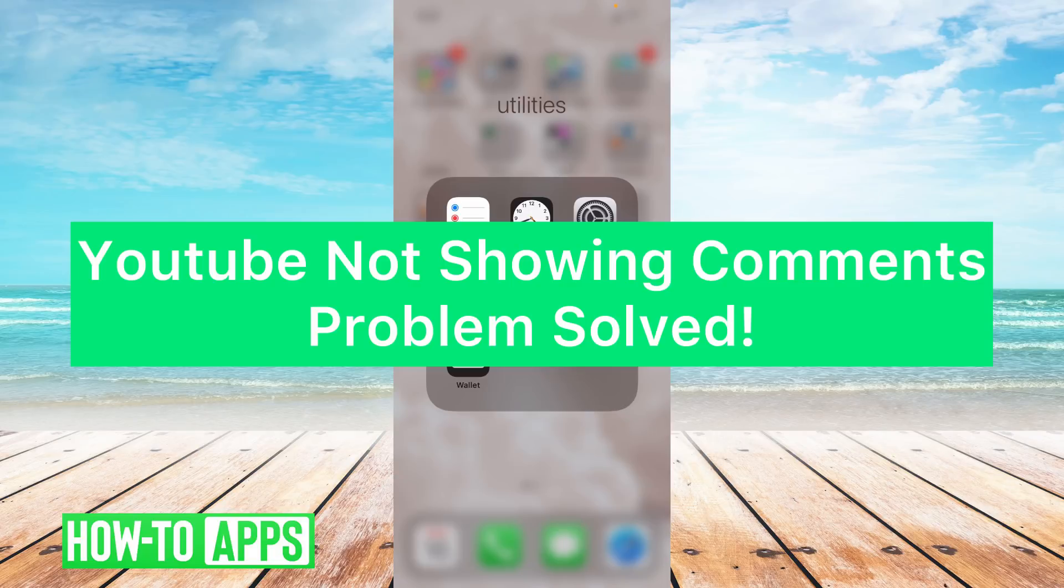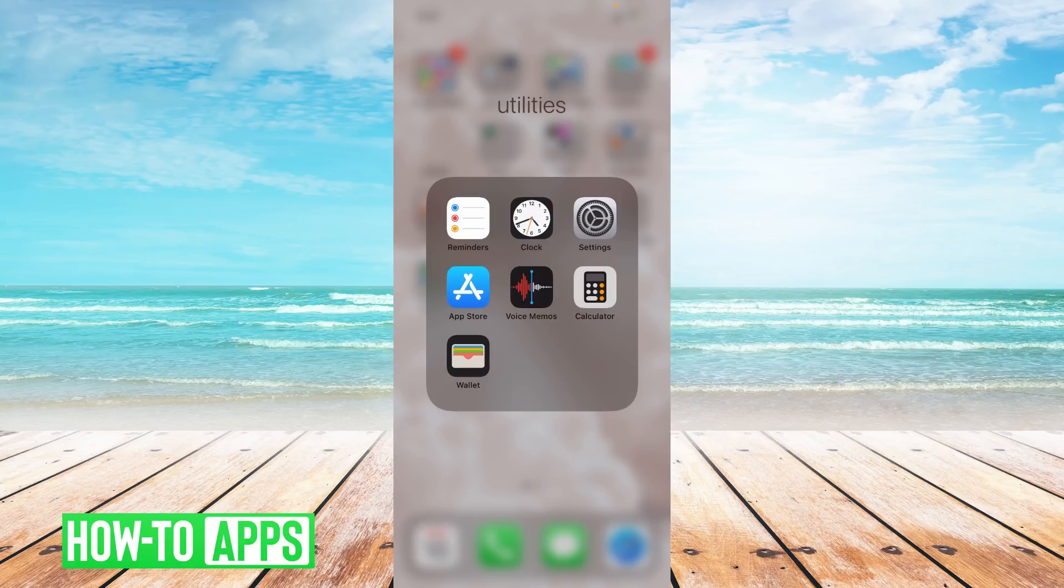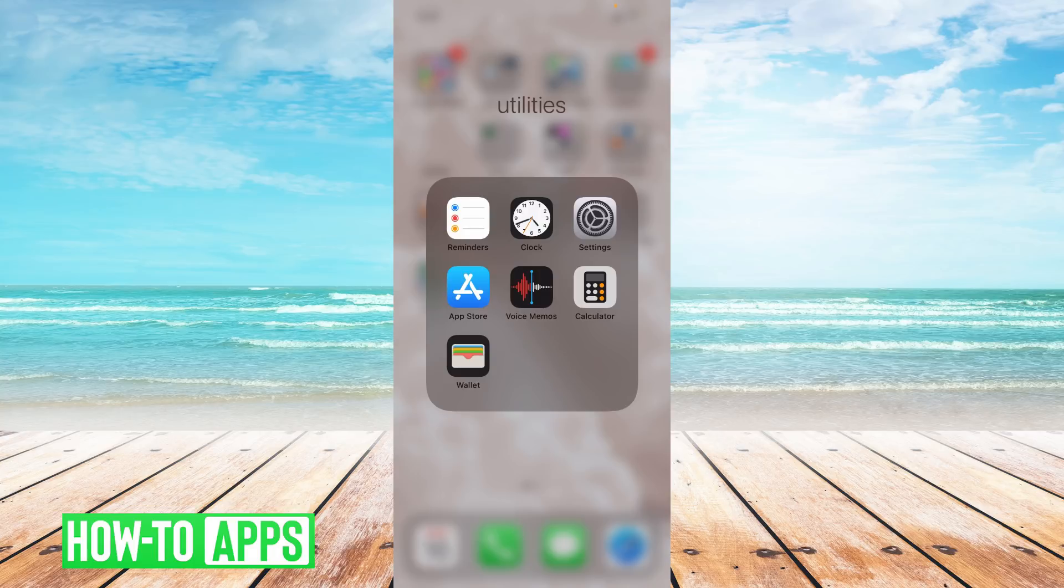Hey guys, it's Lindsay and welcome back to another video. Today I'm going to be showing you how to fix your YouTube app when it's not showing comments. So let's jump right on into it. The first thing you want to do is make sure your app is updated, so let's head on into the App Store.